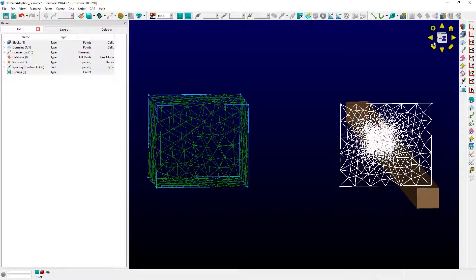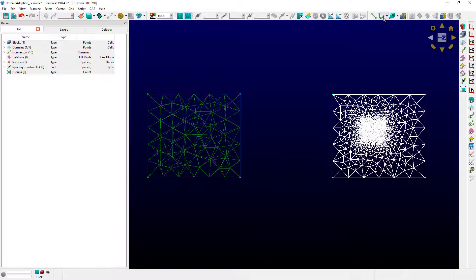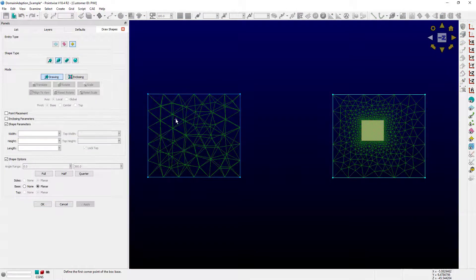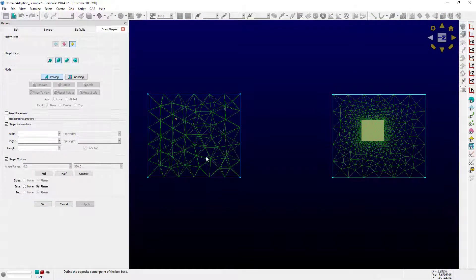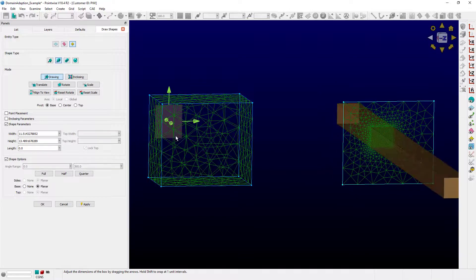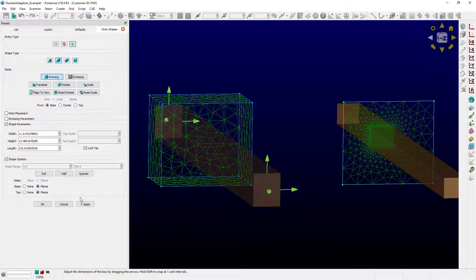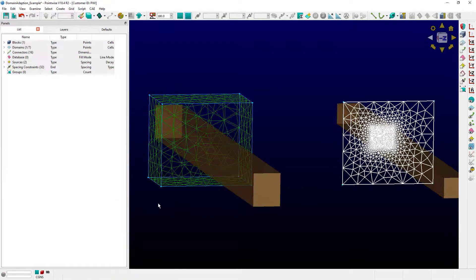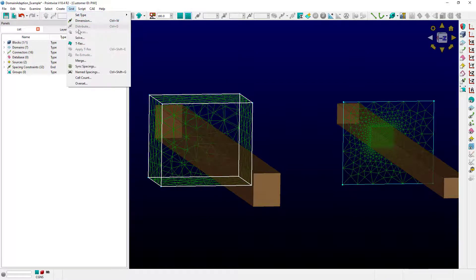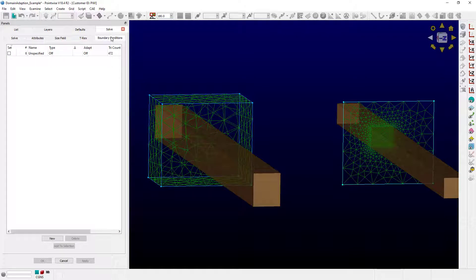Let's create another source. Now select the block, go to grid solve, click on the boundary conditions tab,